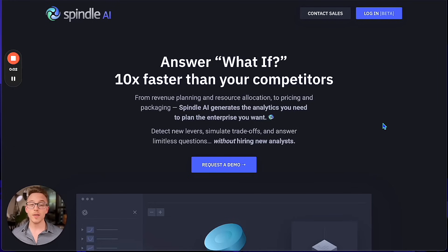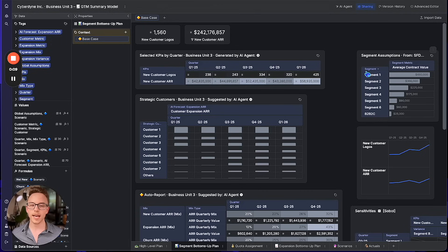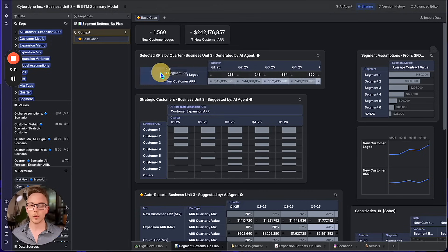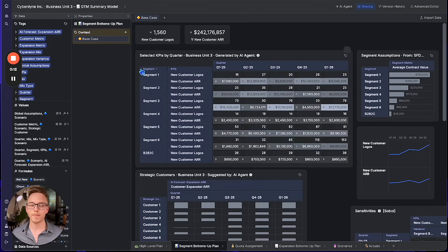I'm Carson Kahn, co-founder and chief product officer here at Spindle. We are the only AI-native business analytics platform for enterprise strategic finance and scenario analysis, and I'm thrilled to share what we're building with you today.